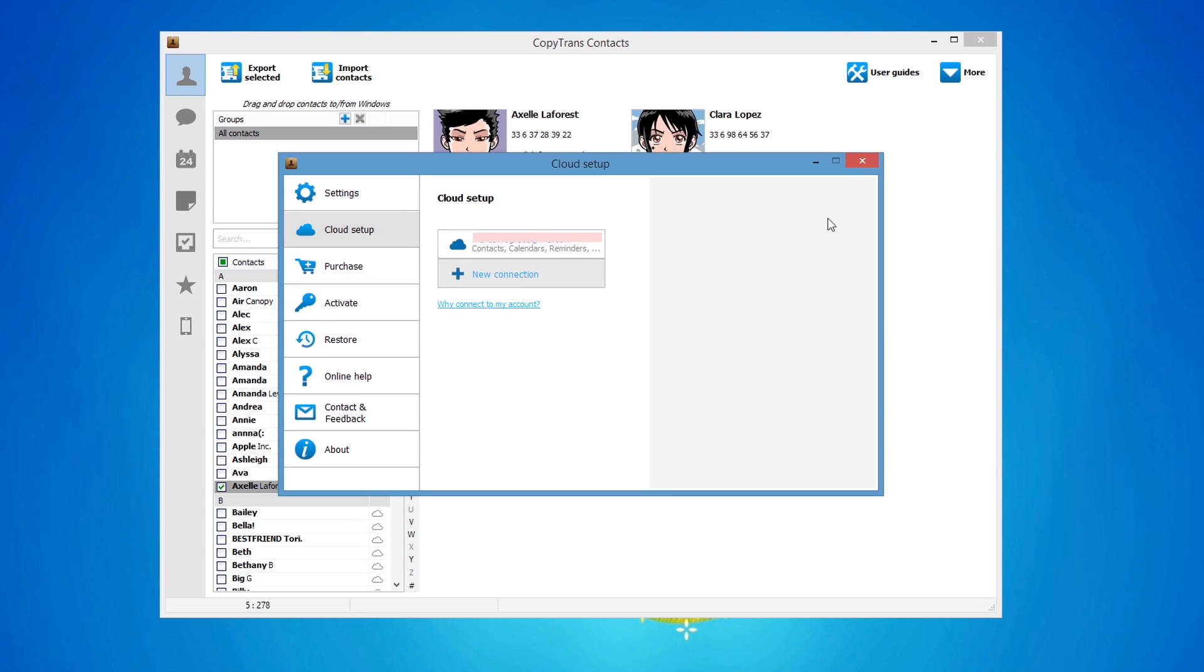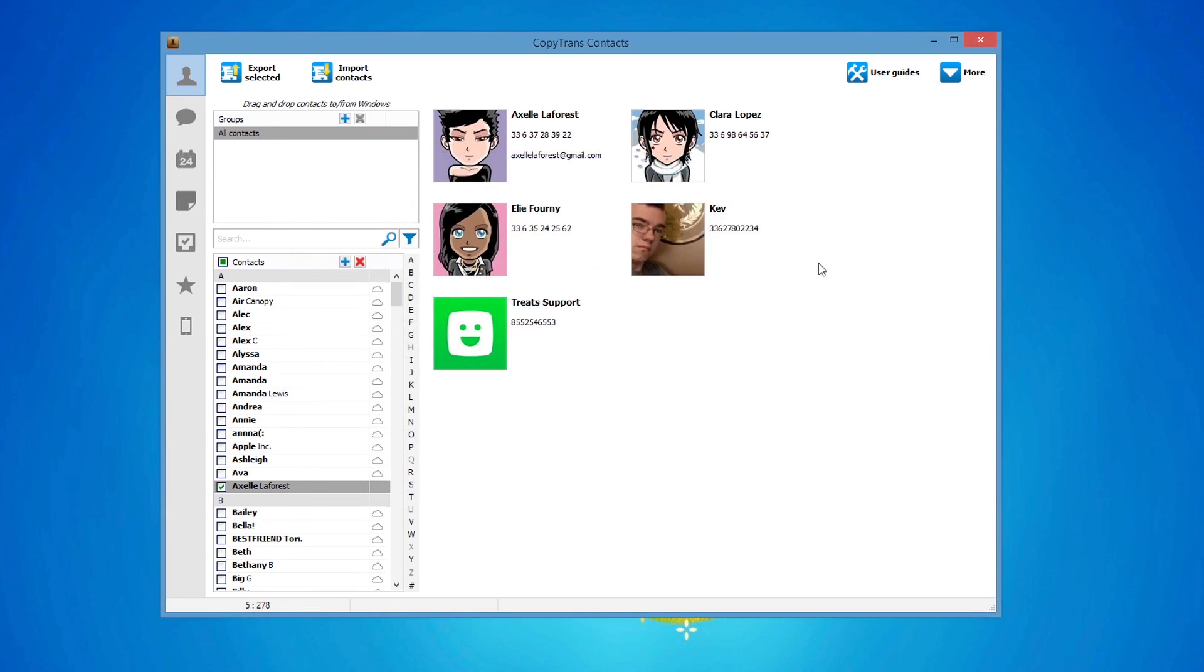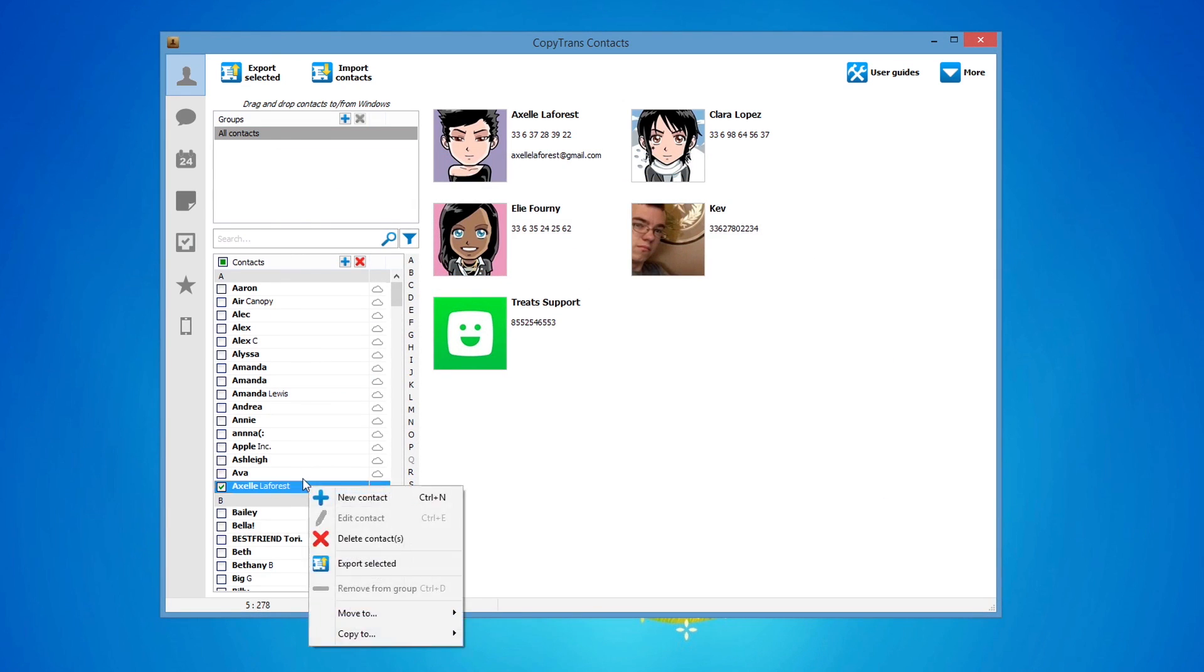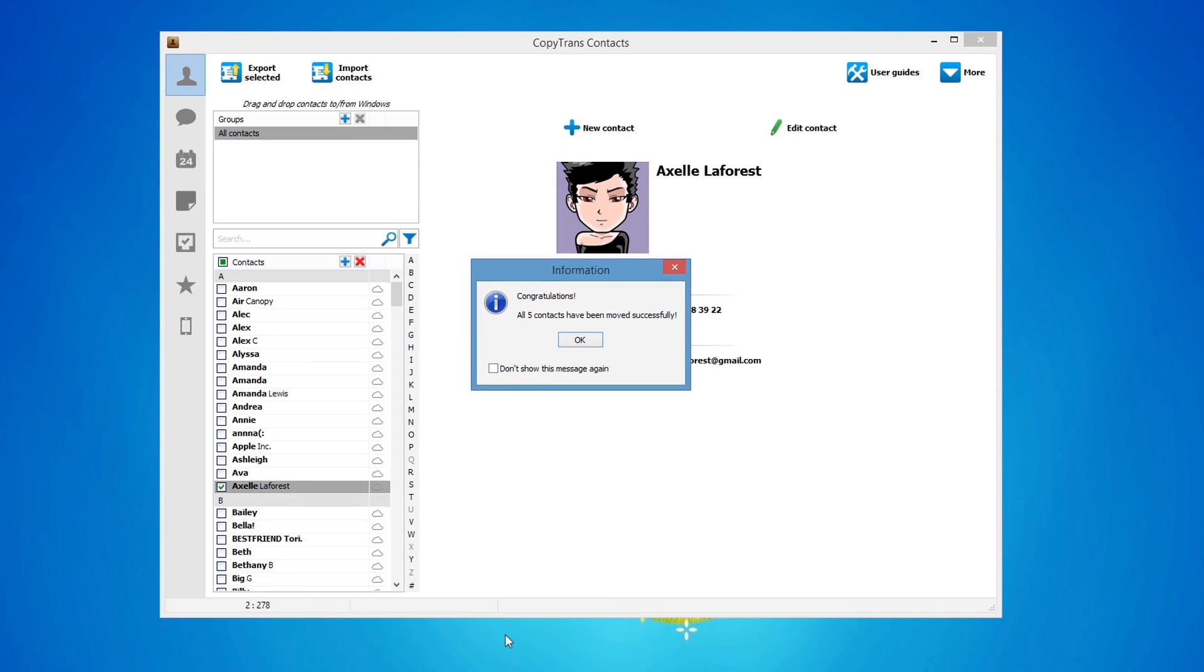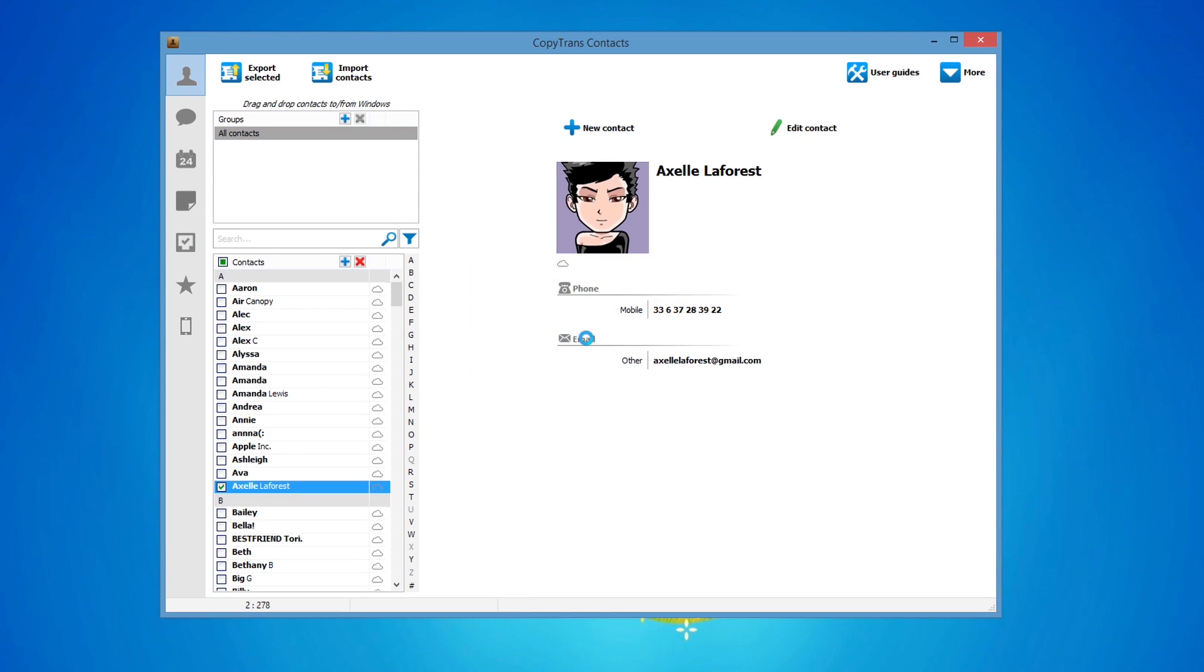Close the Cloud Setup window, and select the newly imported Contacts. Right-click on the selection, and choose Move To, then iCloud. This will move the newly imported Outlook Contacts from the iOS device directly to your iCloud account, next to any already existing Contacts.